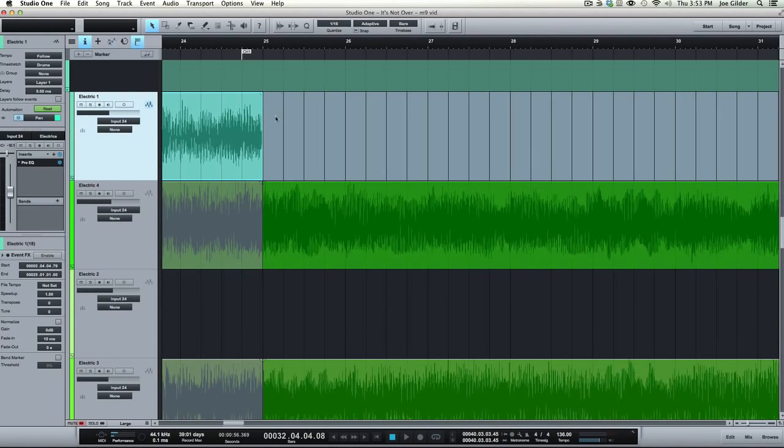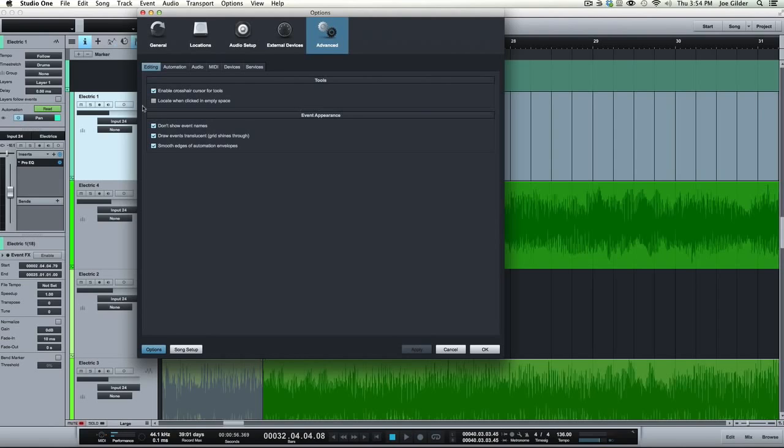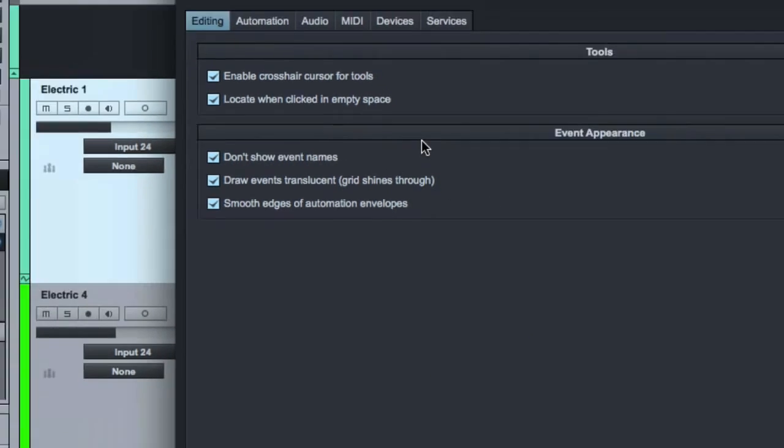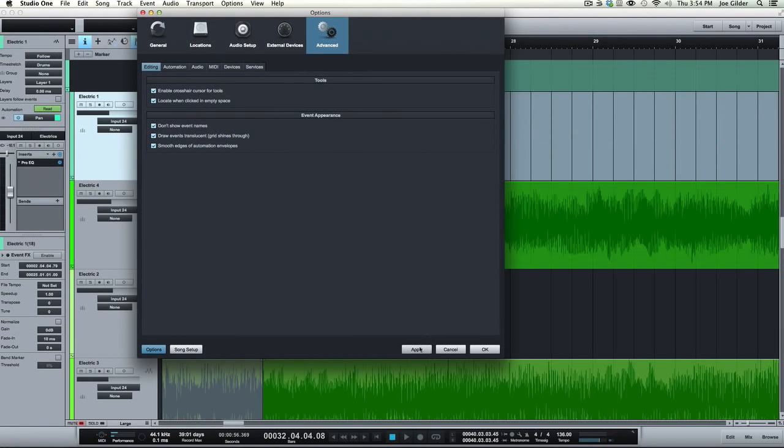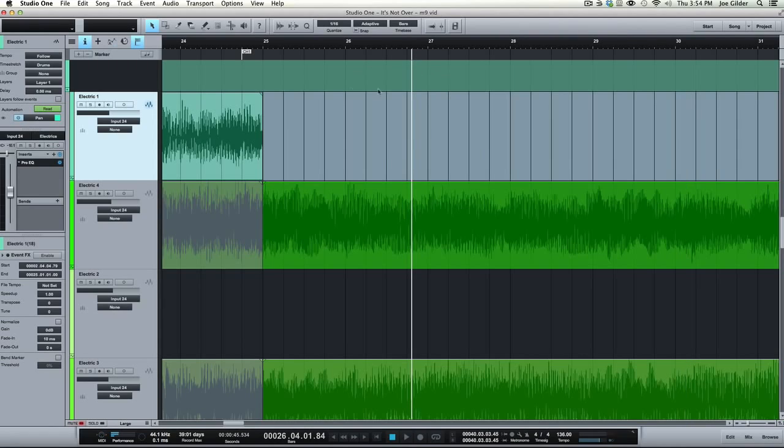But if you click on an Empty Space, which we all have Empty Spaces in our songs usually, you'll notice when I'm clicking here, nothing's happening either, because I turned it off. So if I turn this back on, Locate when clicked in Empty Space, it just essentially means when I click in an Empty Space, the Locate Tool is going to jump to that spot.